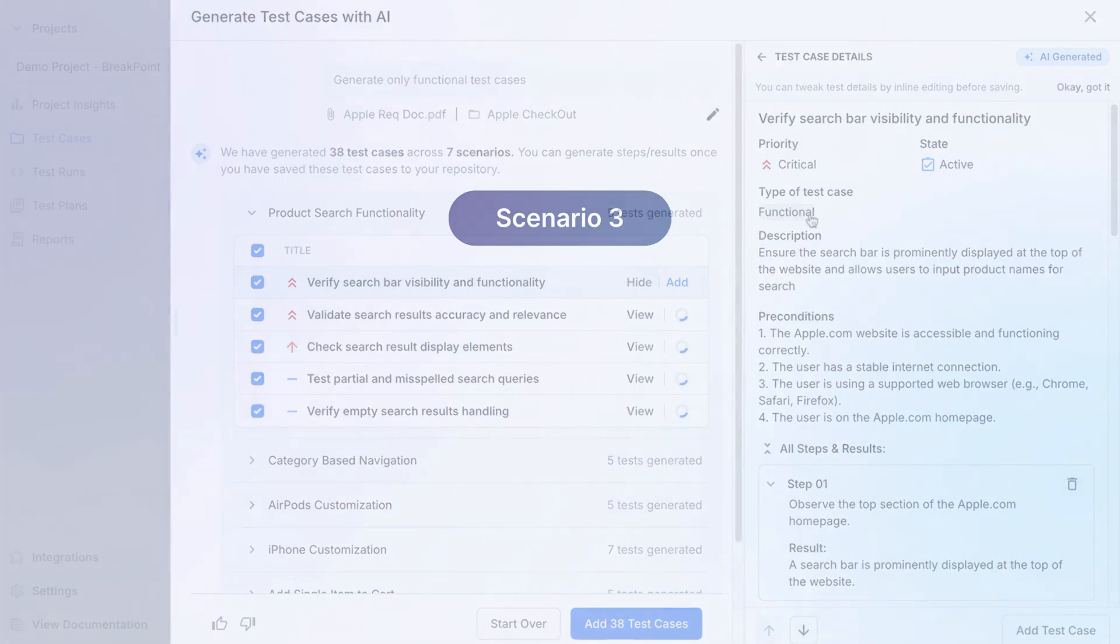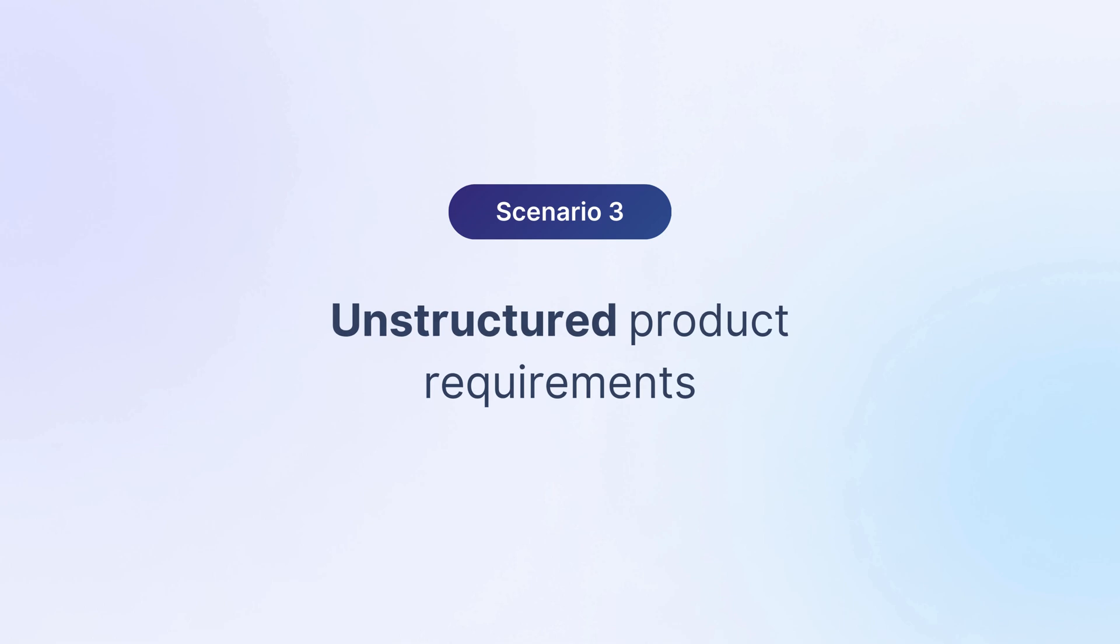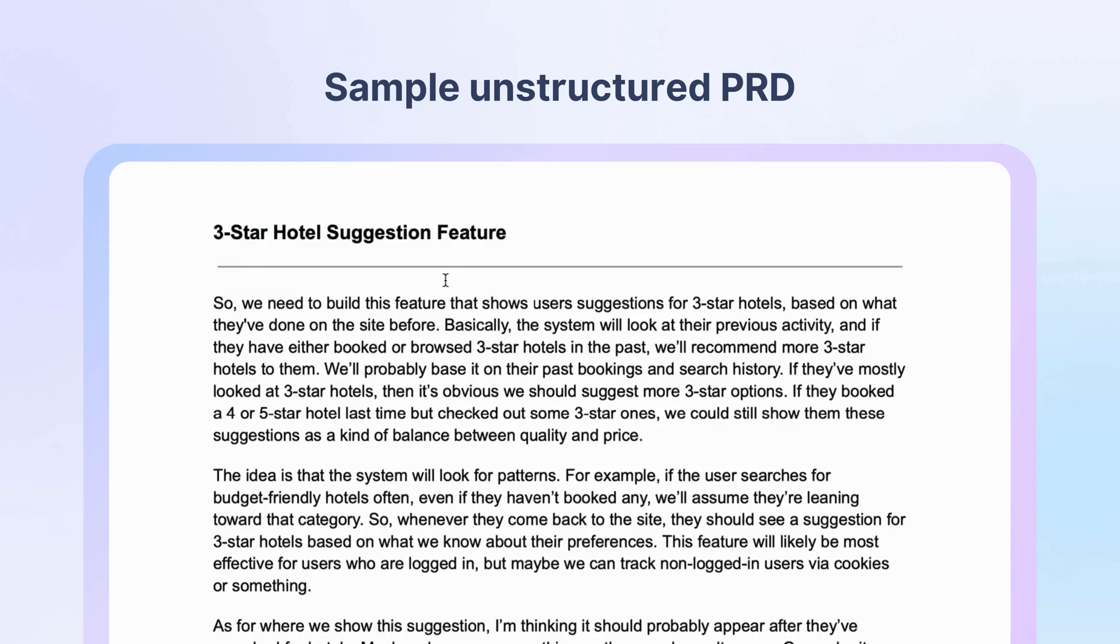In reality, teams often deal with fragmented, ambiguous requirements, PRDs missing key elements like user personas, clear goals, or acceptance criteria. In this example, we've uploaded one such unstructured document.